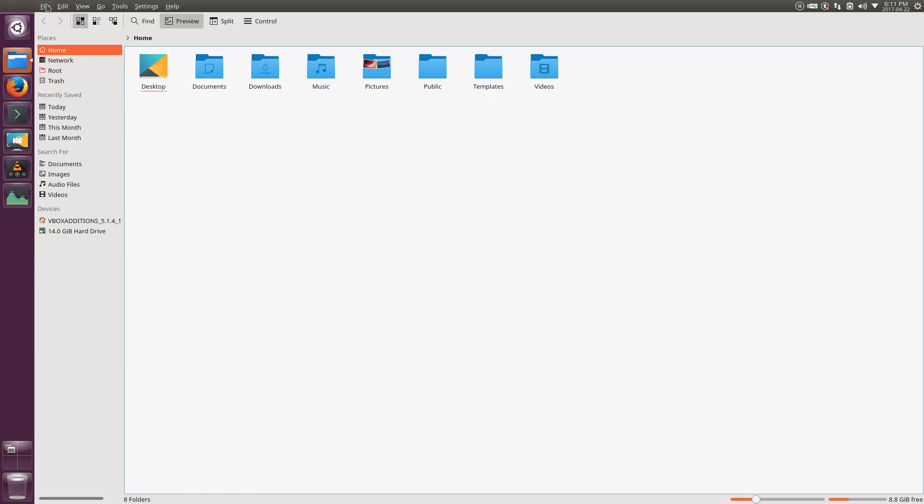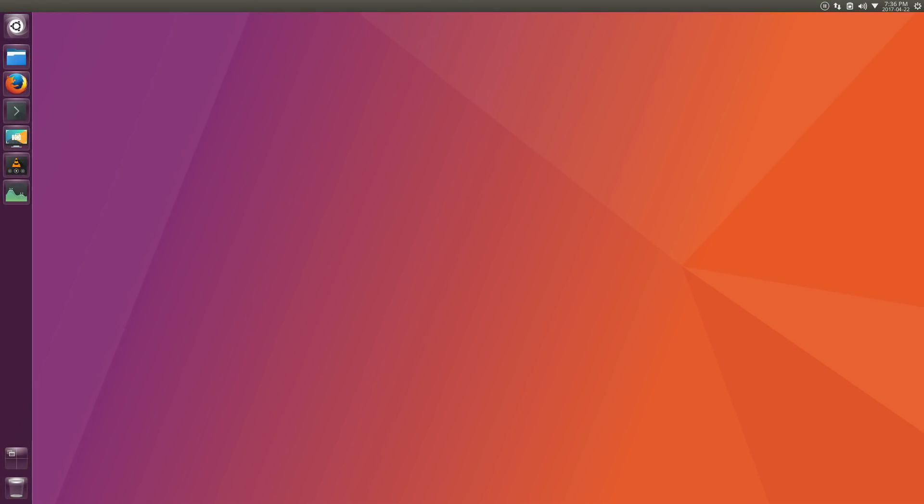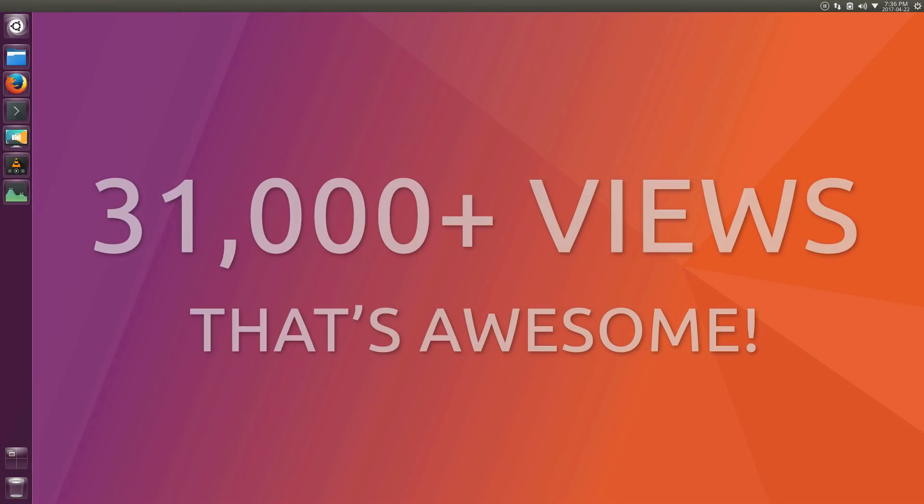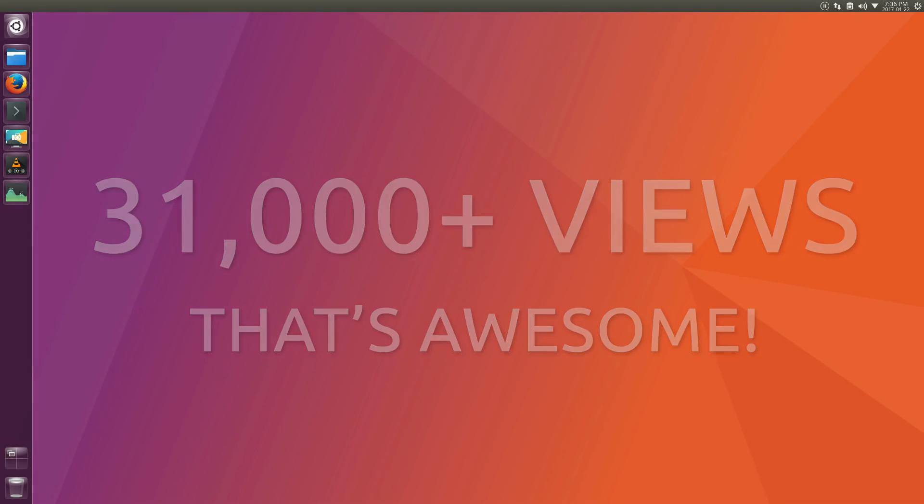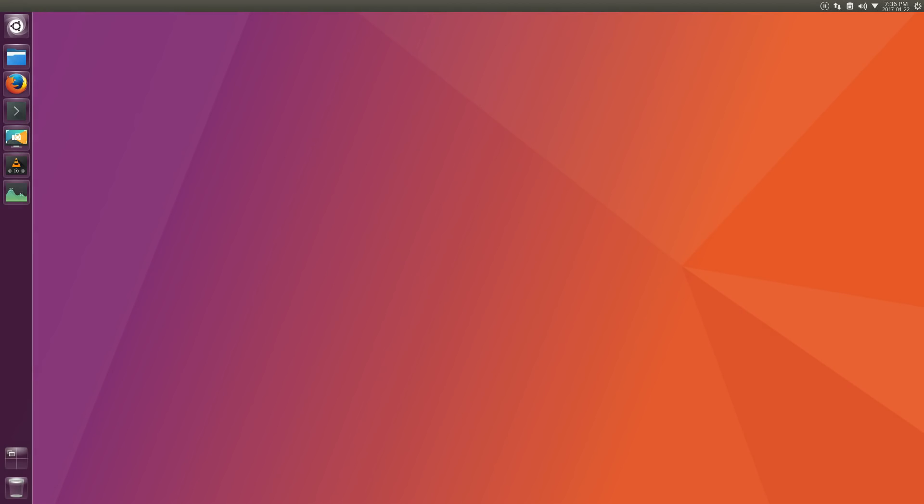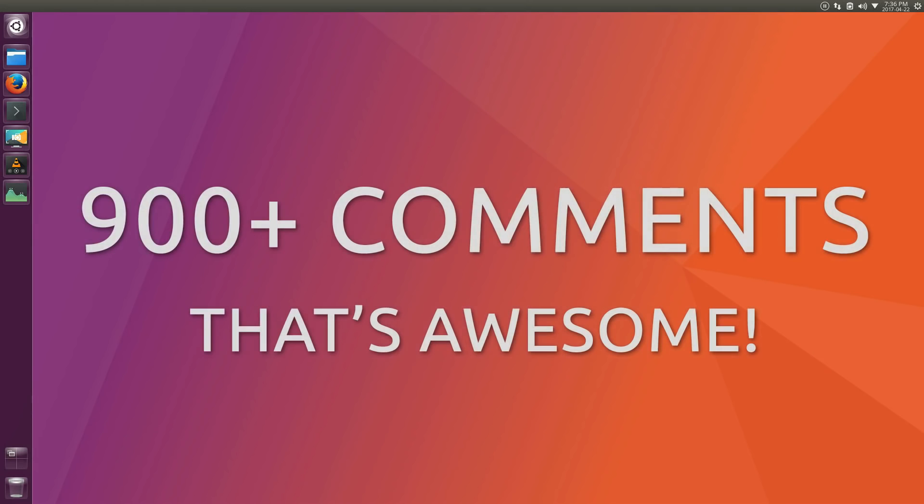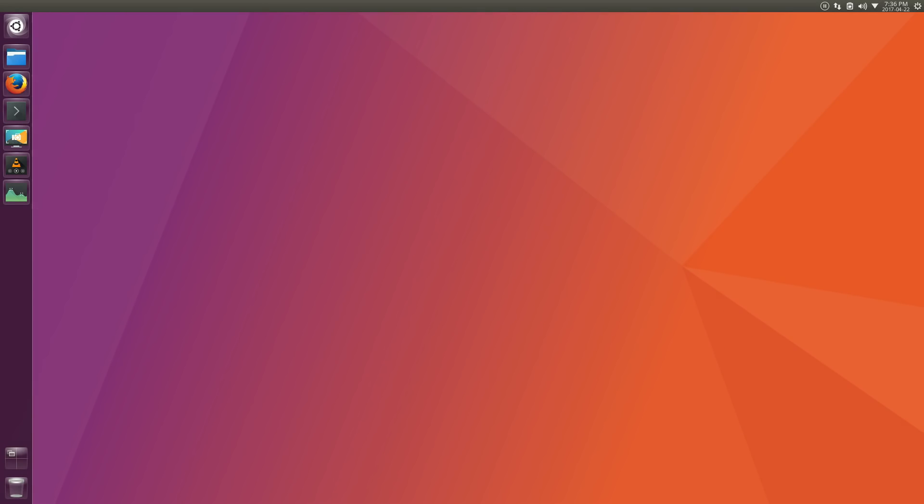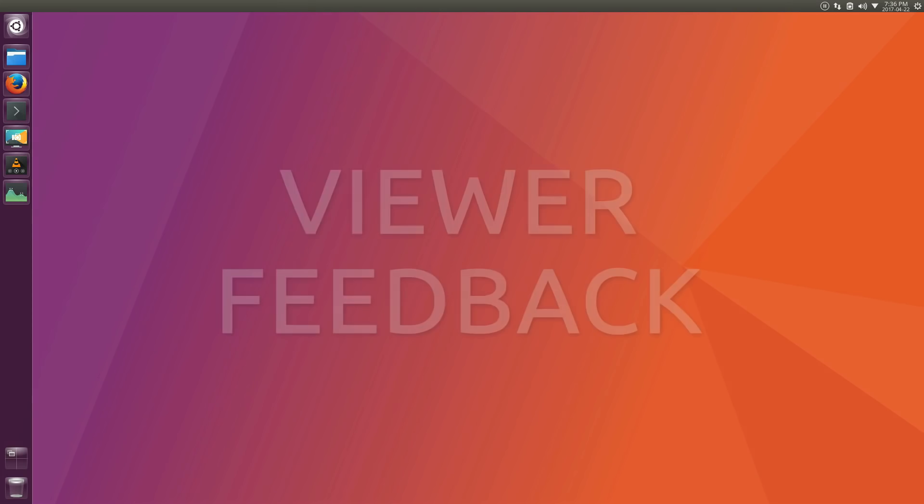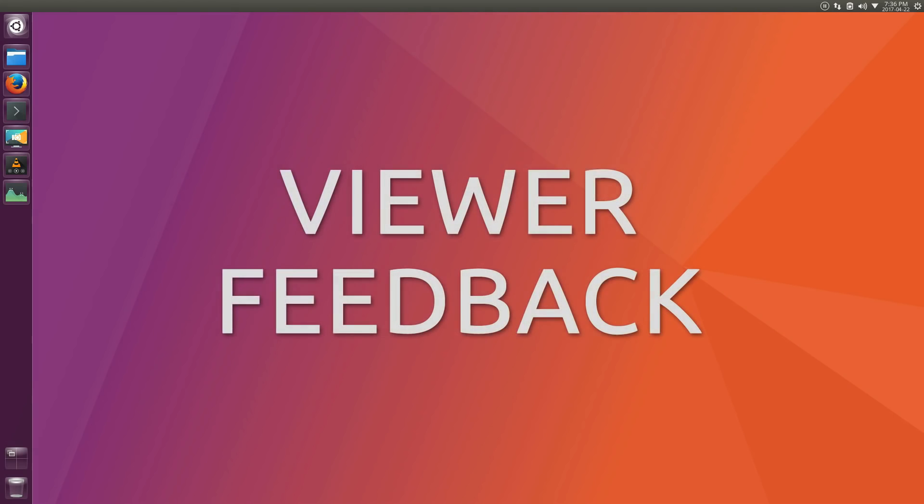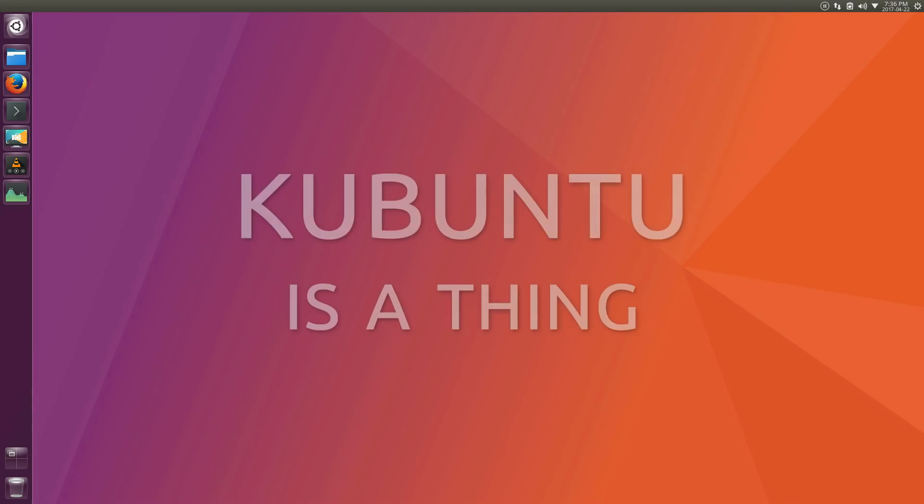Yeah, my bad. The previous video became pretty popular with over 31,000 views at the time of this recording, which is awesome. It also received over 900 comments spread across YouTube, Reddit, Twitter, and Google+, which is also awesome. And I asked for feedback, and you all totally delivered. I tried to reply to everyone who commented, but there were a few comments that seemed to keep popping up, so I wanted to take a little bit of time at the end of this follow-up video to address those comments.